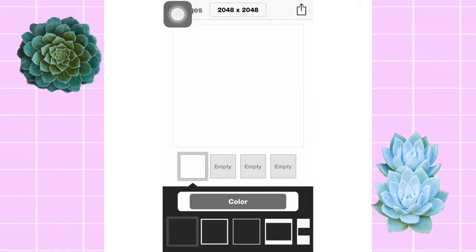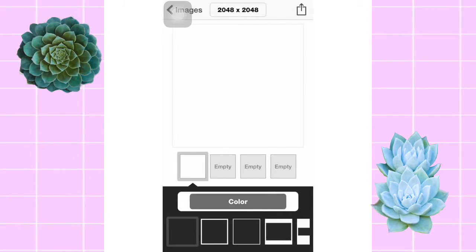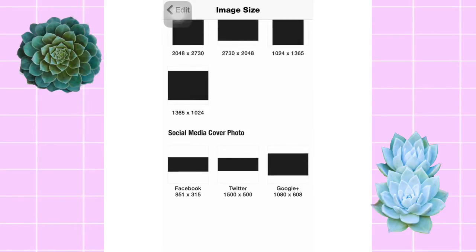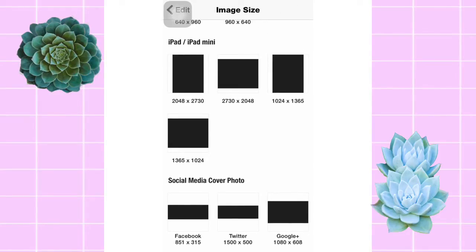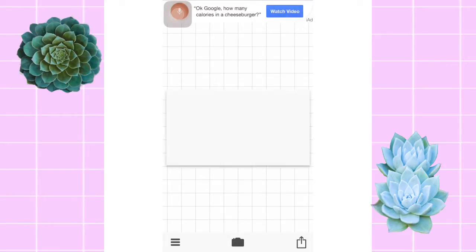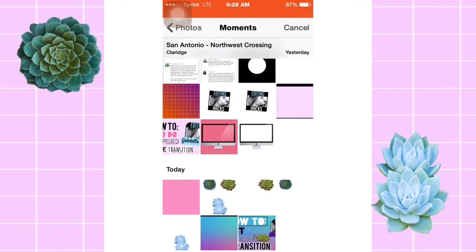I'm gonna click the kind I want, then up here at the top where the measurements are, you go all the way down and go to social media cover photo, Google Plus, right at the bottom corner.